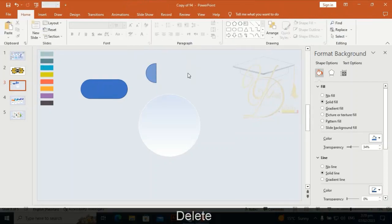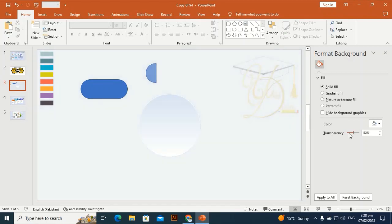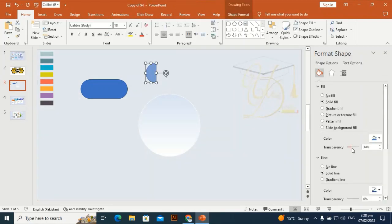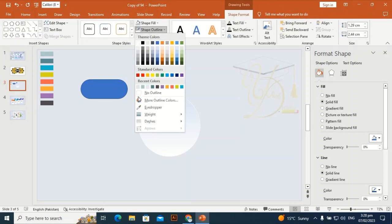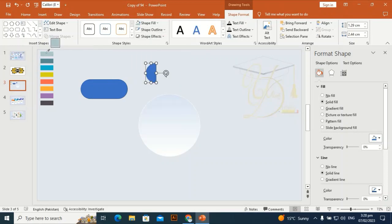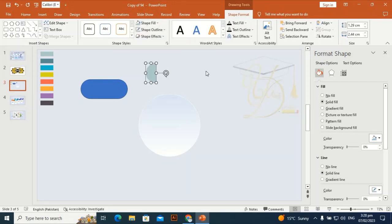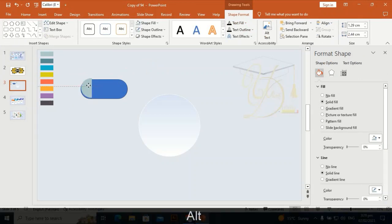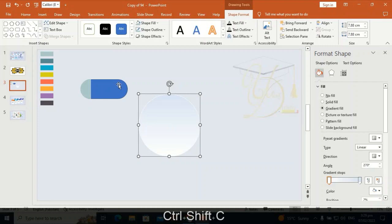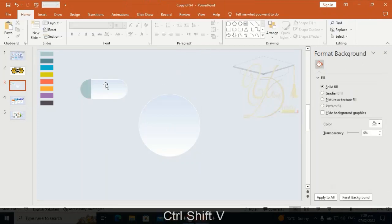Select this one by holding Shift and delete the extra part — then select it and decrease the transparency. Shape outline and shape fill — give it this color. Find the recent color and place it here on the edge of the shape, aligning it perfectly. Use Ctrl+Shift+C and transfer the effect to the rounded rectangle with Ctrl+Shift+V.